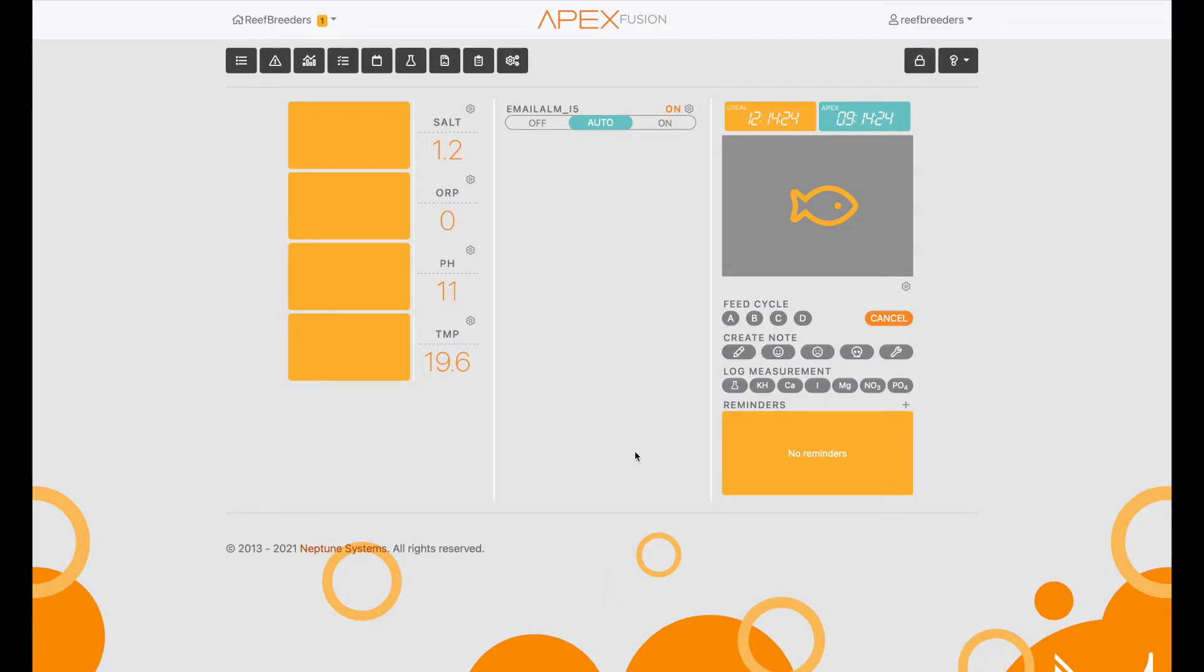Logan from Reef Breeders here. Today I'm going to go over how to set up your Apex VDM integration kit with your Photon.